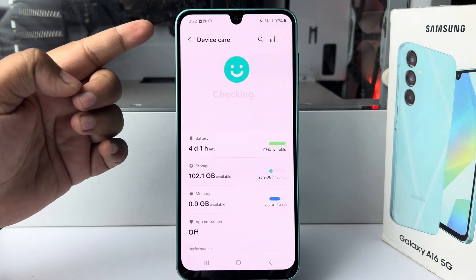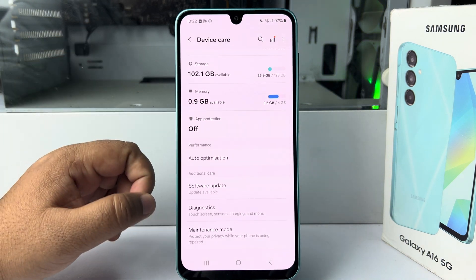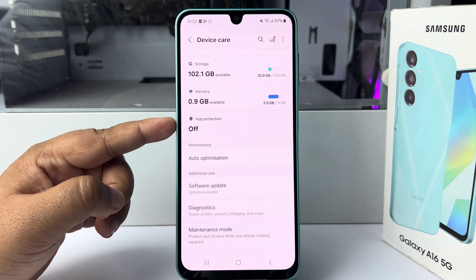Under device care, go down and tap on app protection.